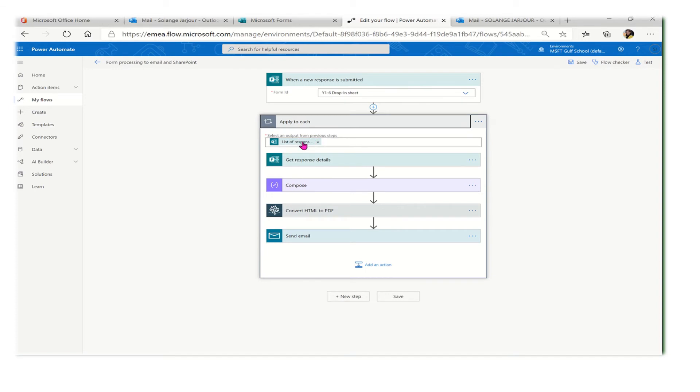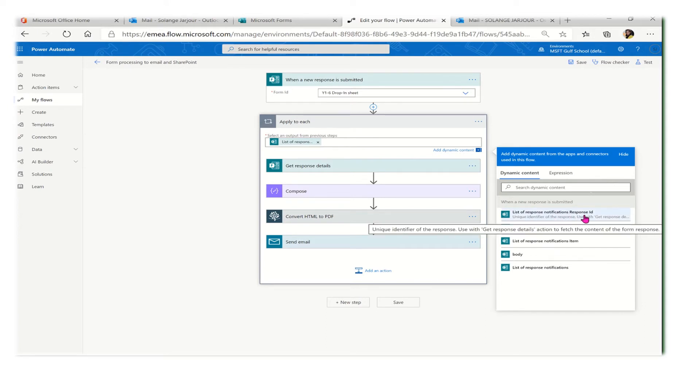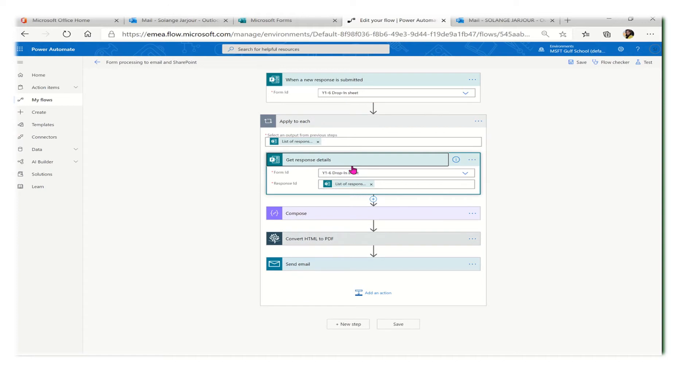According to this trigger, when a new response is there, what will happen? First, select an output. The output is automatically there, so once you click on it, it will be the list of responses notifying response ID. This is the one that it will start.